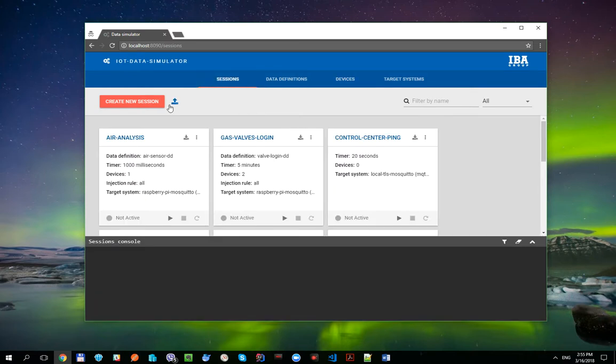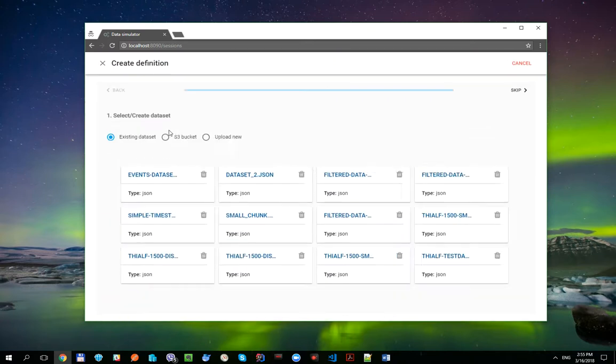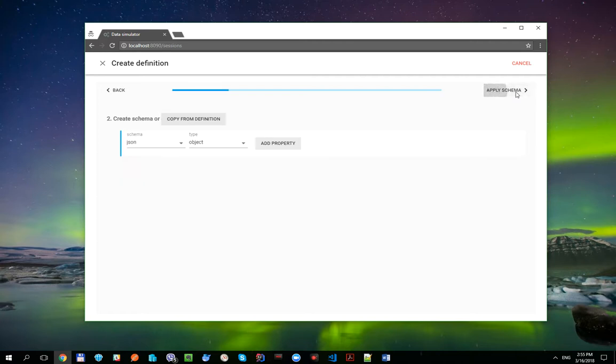Let's click Create Session button and create new data definition. Skip data set and create the schema with the following properties.